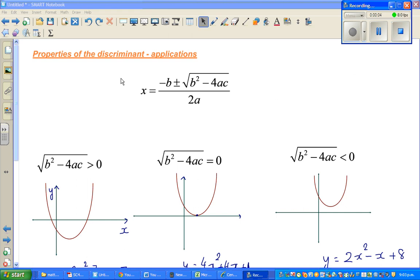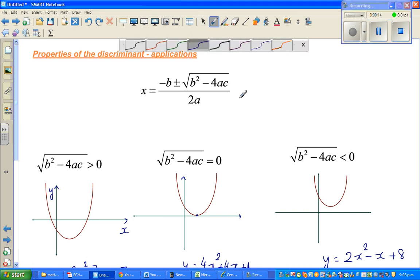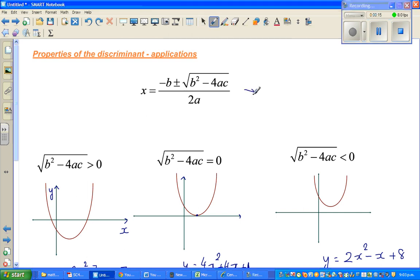The objective of this video is to discuss the properties of discriminant and its application. This is known as the quadratic formula.